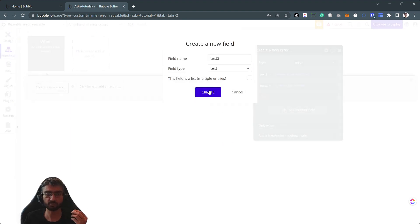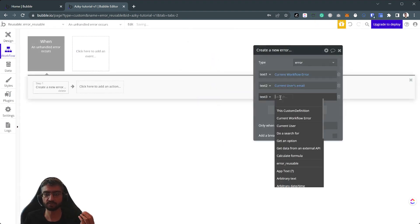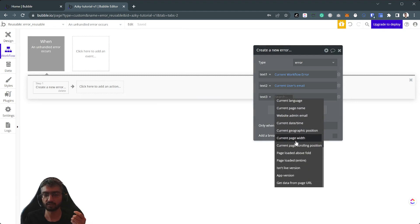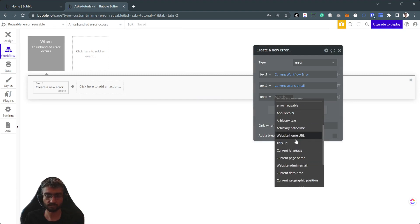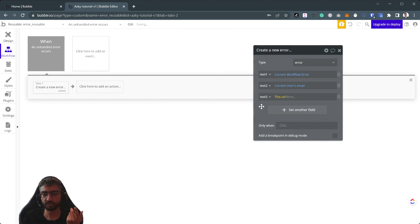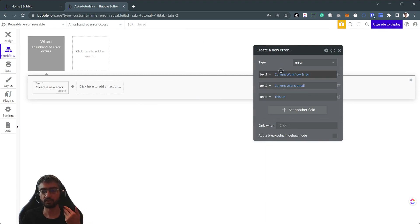Keep in mind this is something we wanted to place in a reusable and place in many other places. Where did it happen? Who was it? What's the workflow error?